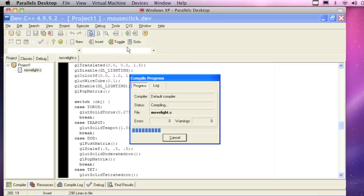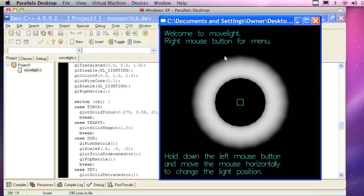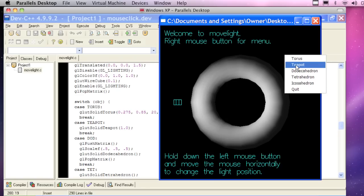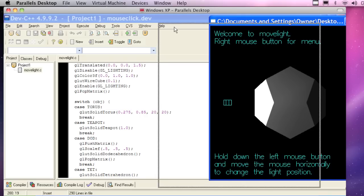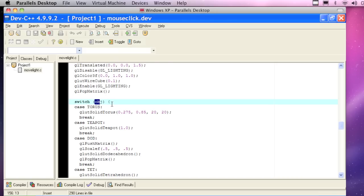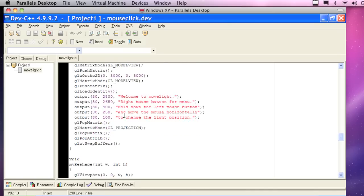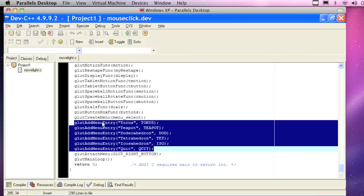Let's just take a look and see what it looks like. If I compile it, hopefully it works. It does — that's good. Run it. I like this example because it's really showing a lot of functionality. Here's our welcome to Move Light — right mouse click on the menu. Excuse me, that was the left mouse button. So if I click the right mouse button, I'm getting this little menu that shows up, and the menu gives us our different shapes.